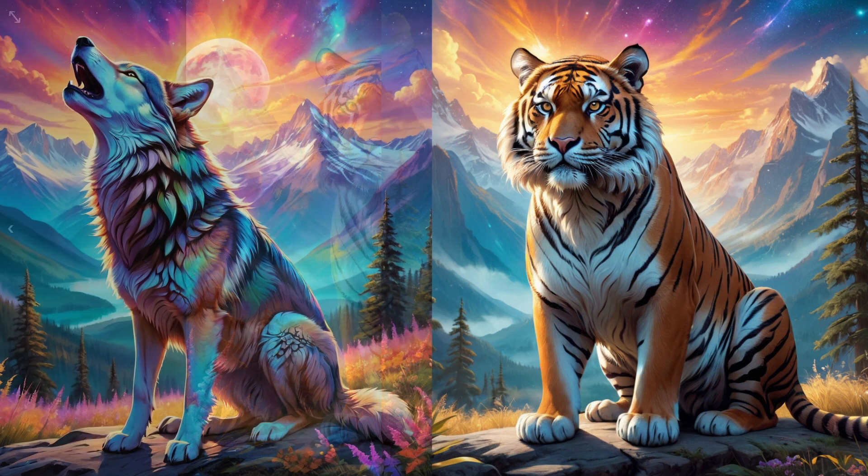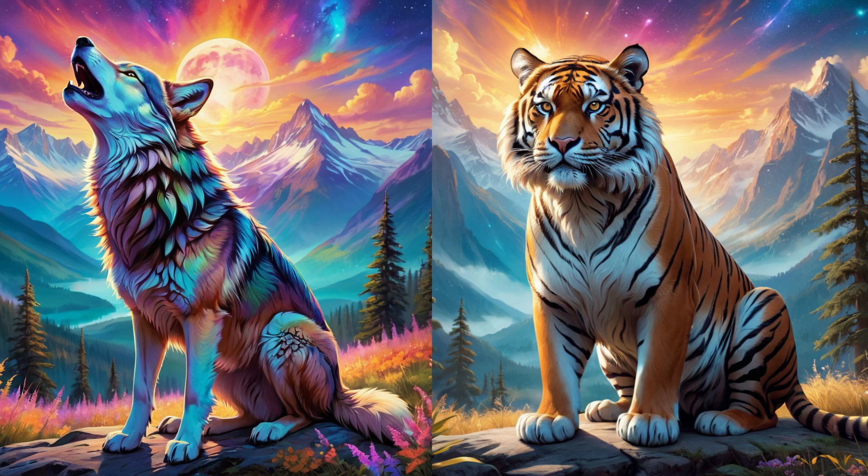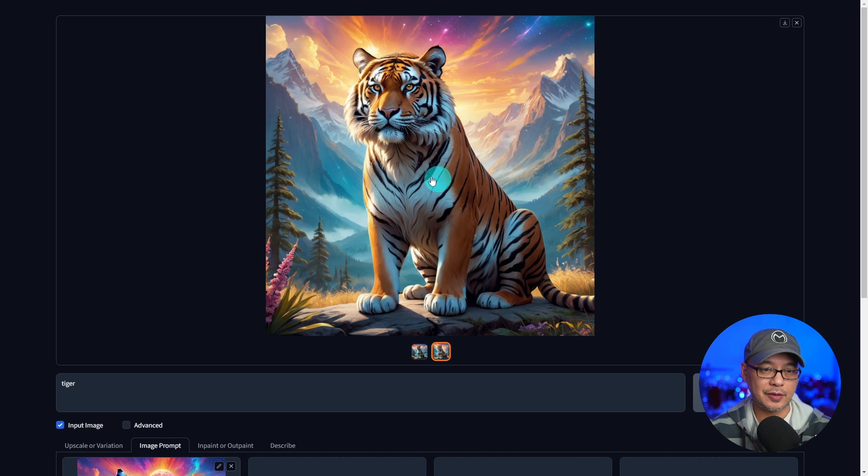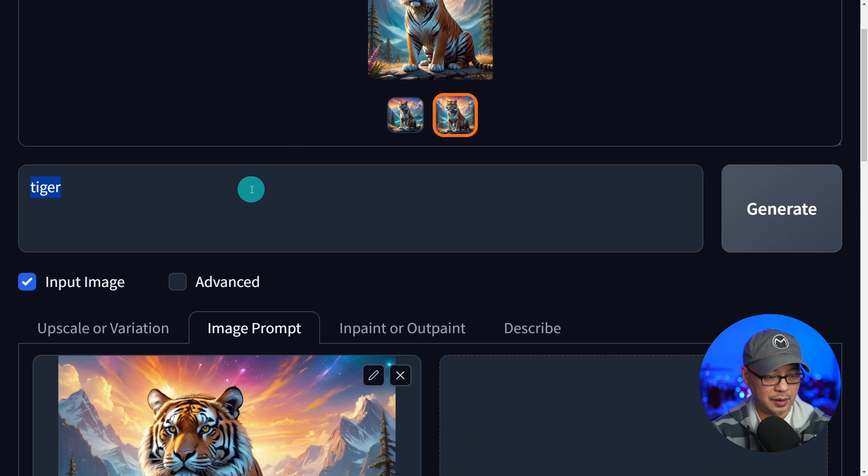If we were to put them side by side, you will see in terms of color, very similar composition and layout. They look very similar, except that the subject is a tiger and the other one's a wolf. So I'm going to use this as the reference image. And now we're going to change the prompt to a dragon.